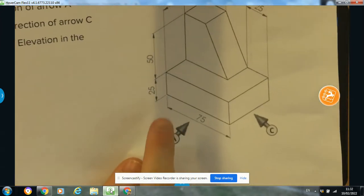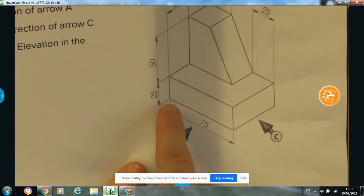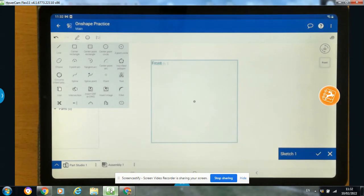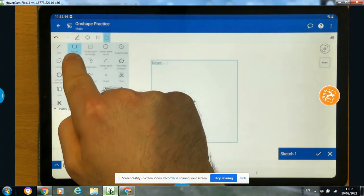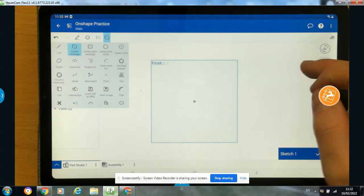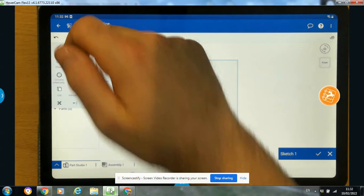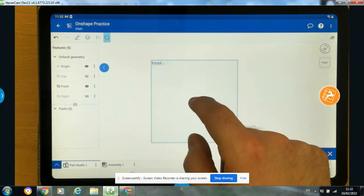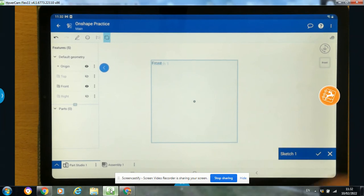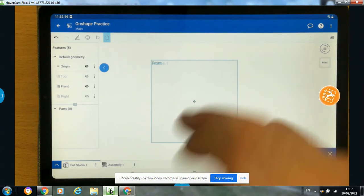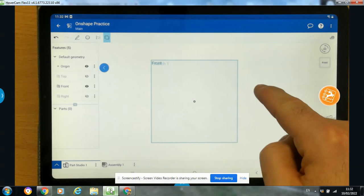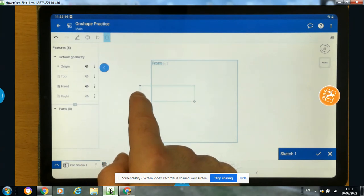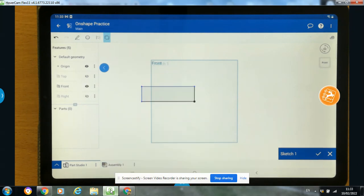I'm sketching on the front plane, looking in the direction of arrow A, which is an elevation. I'm going to sketch a rectangle that is 75 long and 25 high, then extrude it to give it a depth of 50. So I click the rectangle tool - you can see 'corner rectangle' is activated. I'll start at the origin dot, click on it to activate the sketch, then press and hold somewhere on the screen - you'll see a rectangle come in. I'll keep my finger pressed until I'm happy with the shape, then let go. There's my rectangle.